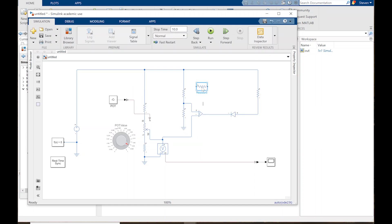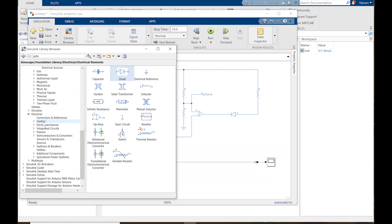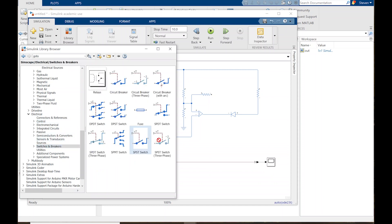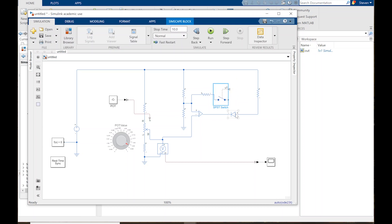I'm going to type 'resistor' to add the feedback resistor and put it in place. I'm not going to attach it directly — I want to throw in a switch here. Under Simscape Electrical, Switches and Breakers, I want a single-pole single-throw switch — just a simple on-off switch. I want it facing the other way since I've got more space that direction, so Control-I to invert. Closed resistance is 0.2 ohms.